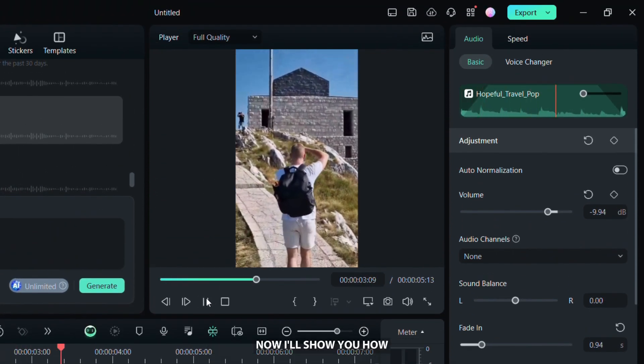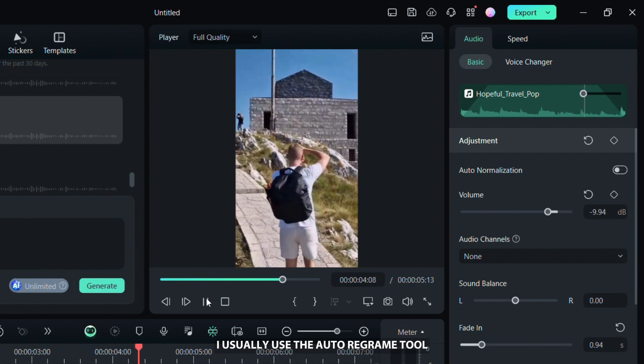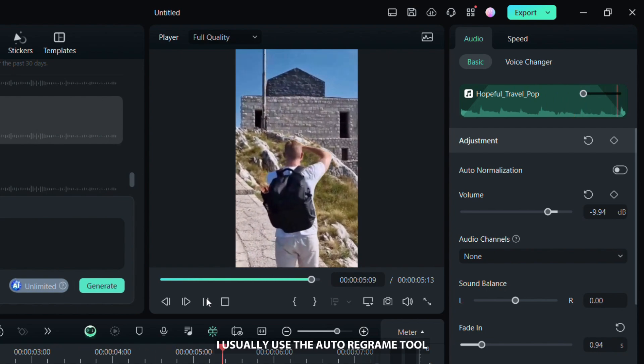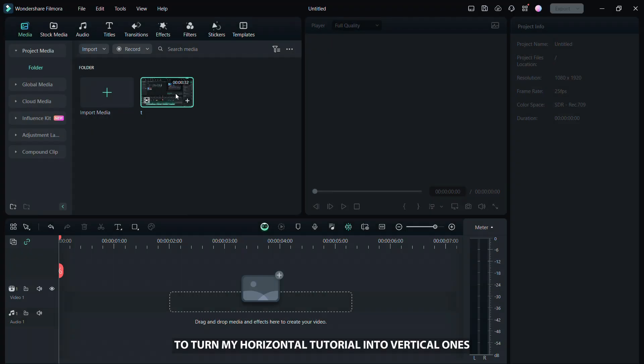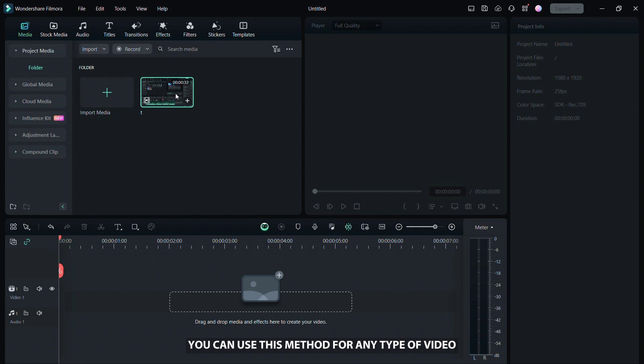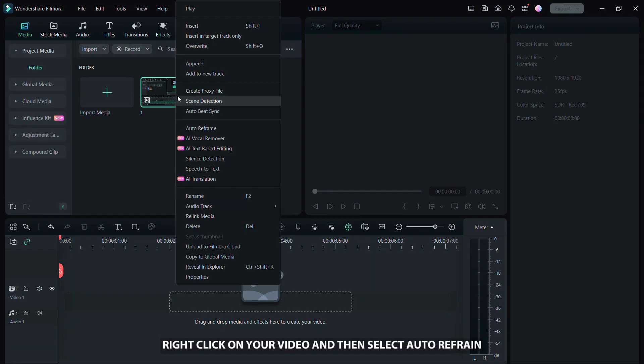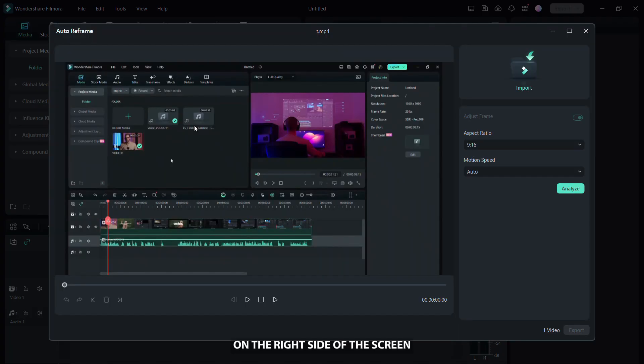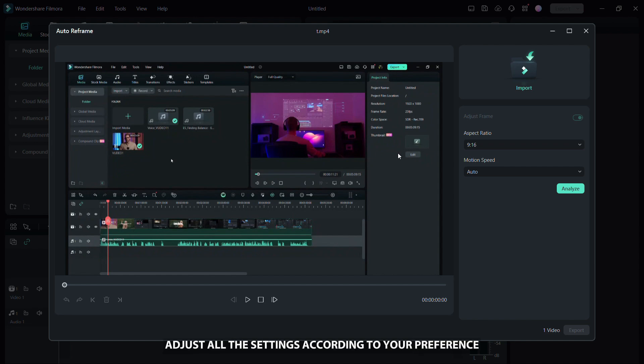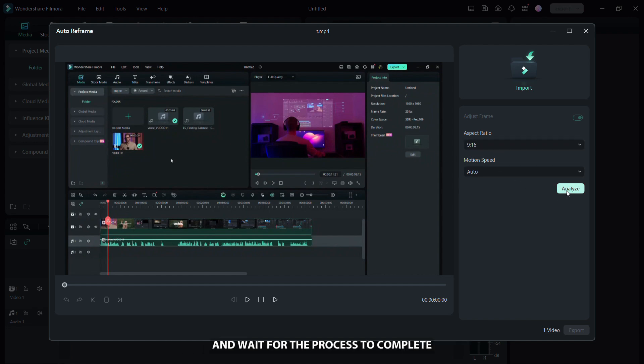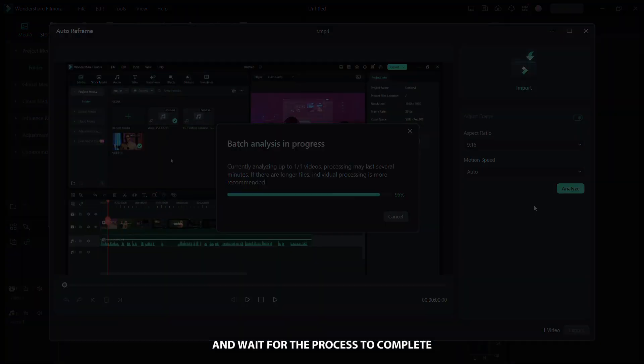Now, I'll show you how I usually use the auto reframe tool to turn my horizontal tutorials into vertical ones. You can use this method for any type of video. Right click on your video and then select auto reframe. On the right side of the screen, adjust all the settings according to your preference and then click on analyze and wait for the process to complete.